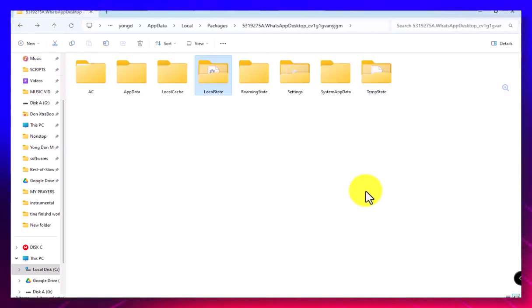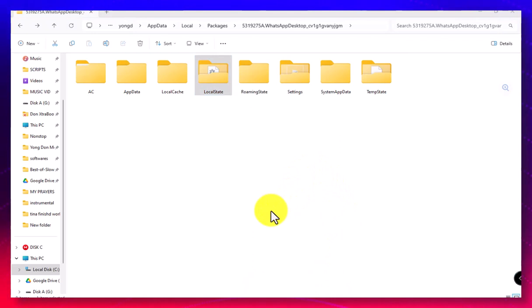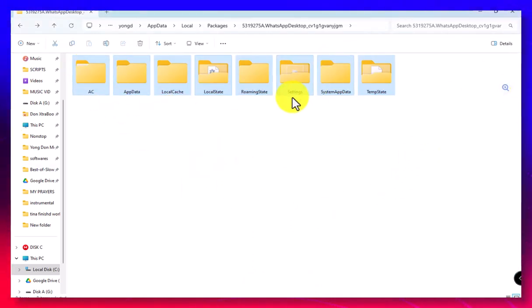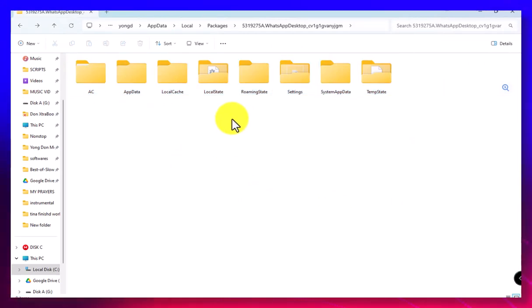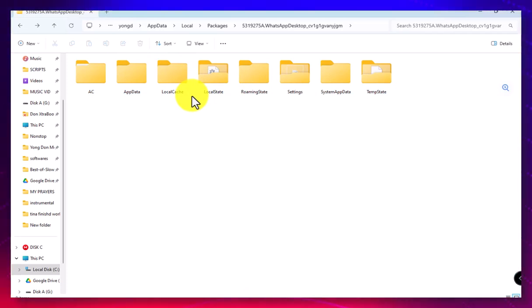But then without wasting time, you can just come and delete everything here. With that I sign out. Thank you so much for following this video. And guys, please make sure you subscribe. You can delete everything here, doesn't matter. You clear order to get space and you can still go to the Local.